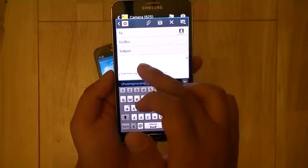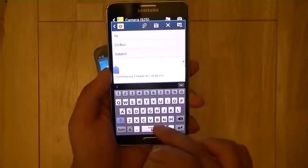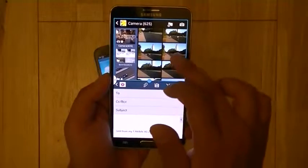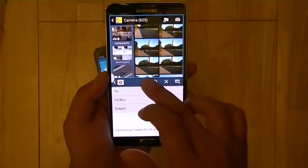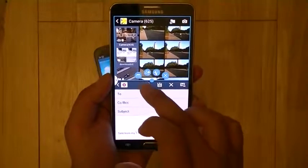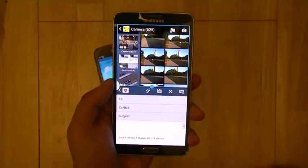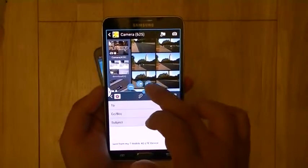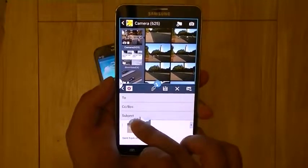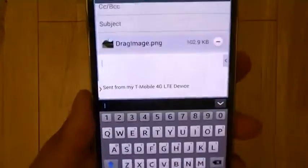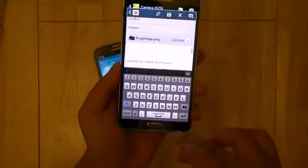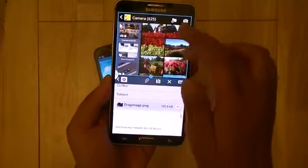You can populate the To, CC, BCC, and Subject fields on your own. What I'm going to do is move the cursor to the body of my email. There's now a circular button that pops up with additional commands once you activate it. I'll hit the third button, which allows you to drag and drop copies of text or images from one window to another. Here I've attached the image just by dragging and dropping it into the email field.